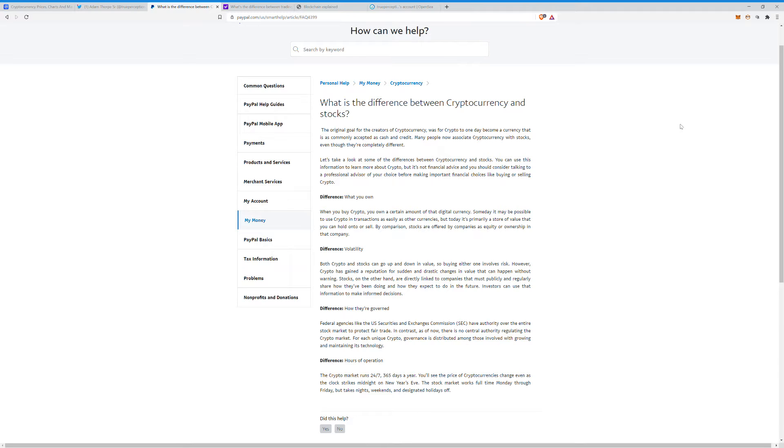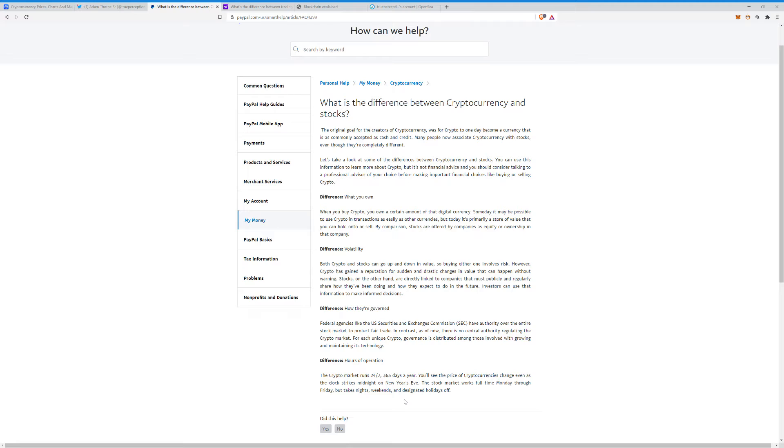The hours of operation: crypto market runs 24/7, 365. You'll see the price of cryptocurrencies change even as the clock strikes midnight on New Year's Eve. Stock market works full-time Monday through Friday, but takes nights, weekends, and designated holidays off.